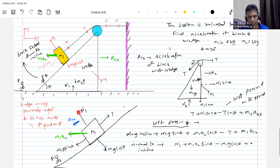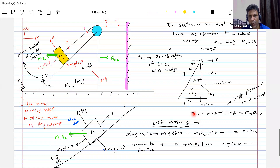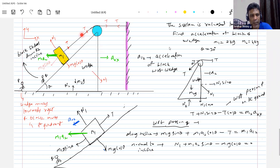How many unknowns are there? T, N1, A2x, and A12 — four unknowns. We have three equations so far and need one more. We should take help from the string constraint. The basic idea: how does the change in length of the string relate to the displacement of the wedge, and how does the change in length of the string on the incline relate to the displacement of the block with respect to the wedge?